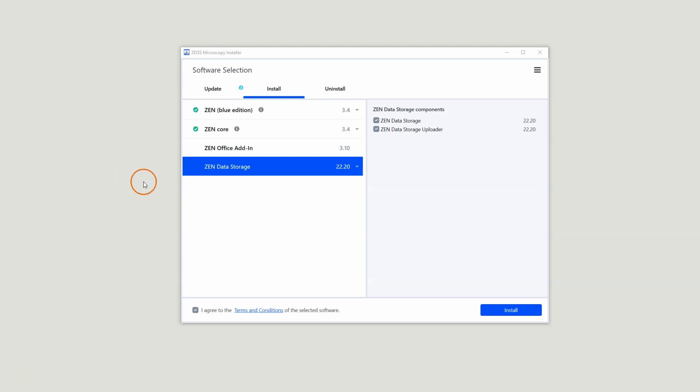Since the latest release, Zen Data Storage and with it the Uploader tool, as shown on the right side, are part of the Zeiss Microscopy Installer. You can download the Zeiss Microscopy Installer from the Download Center in the Zeiss Portal.